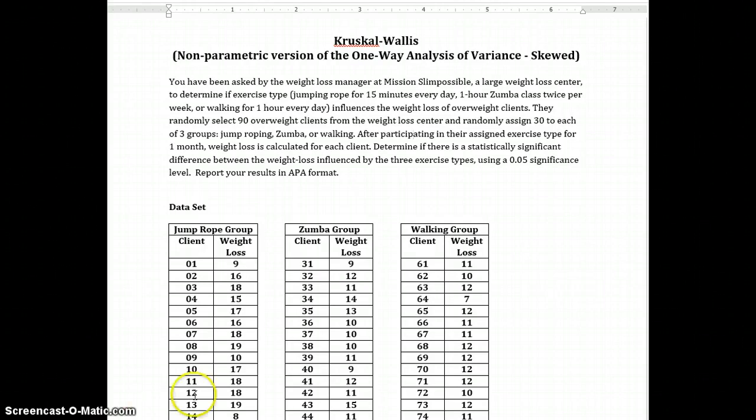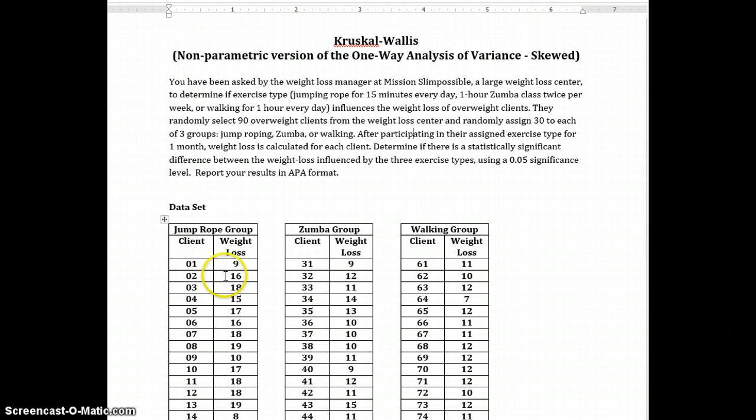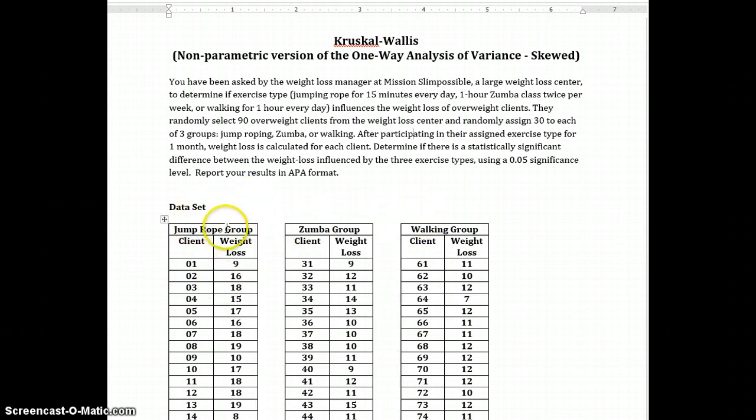So we will begin by identifying the dependent variable, which is weight loss. And as you can see, weight loss is scaled. It's scaled data and we'll be putting that into the software indicating that. And the independent variable is exercise type, which has three levels: jump rope group, Zumba group, and walking group.